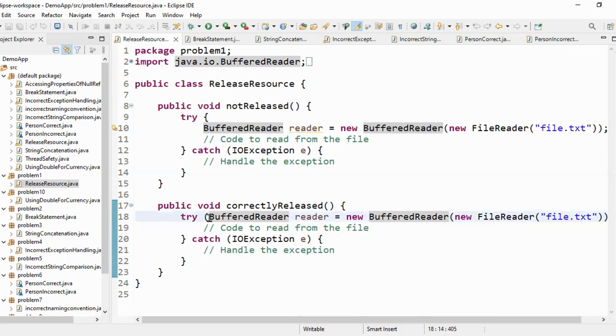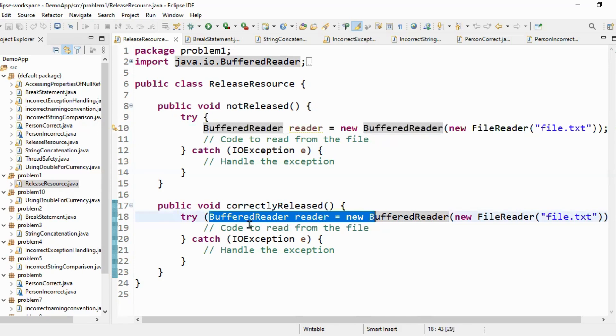So whatever resource you specify here will be closed once the logic is executed. So this feature was introduced in Java 7 where you don't have to explicitly close the resource in your finally block. It happens automatically.